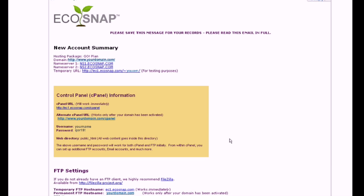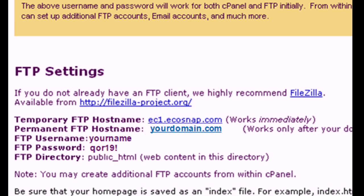To upload your website, start by looking at your Ecosnap welcome email. This email will contain your domain name, username, and password, which you will need for the upload.